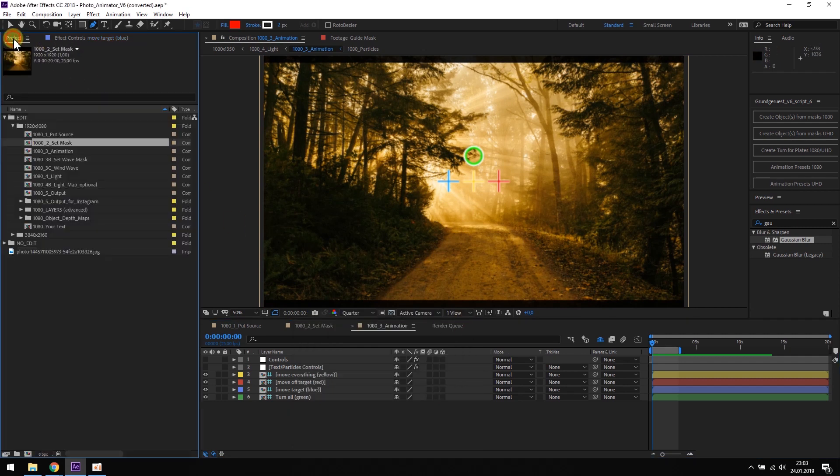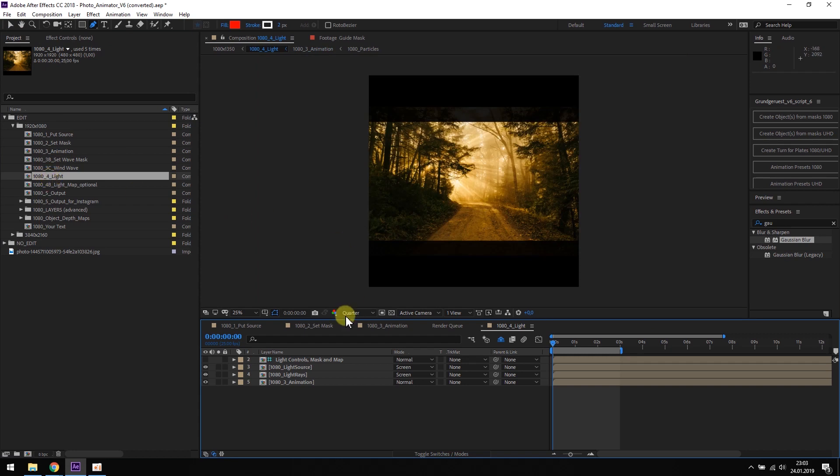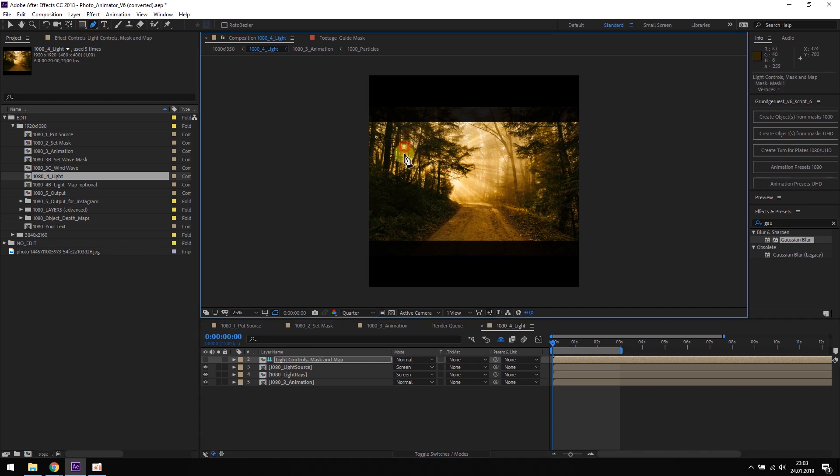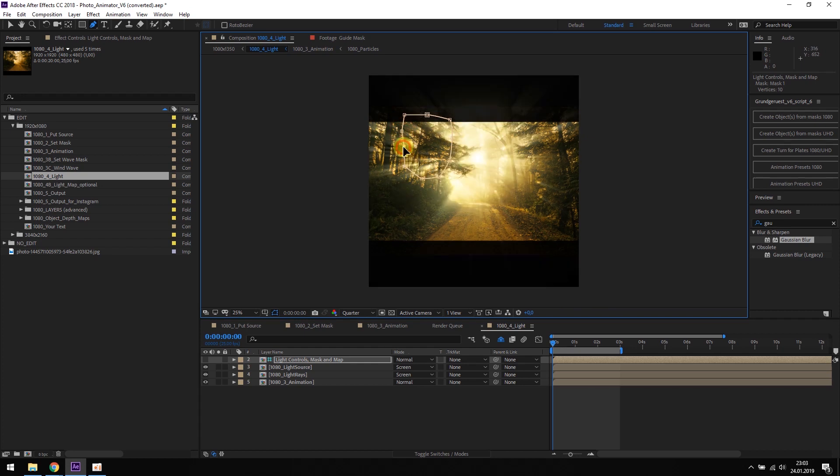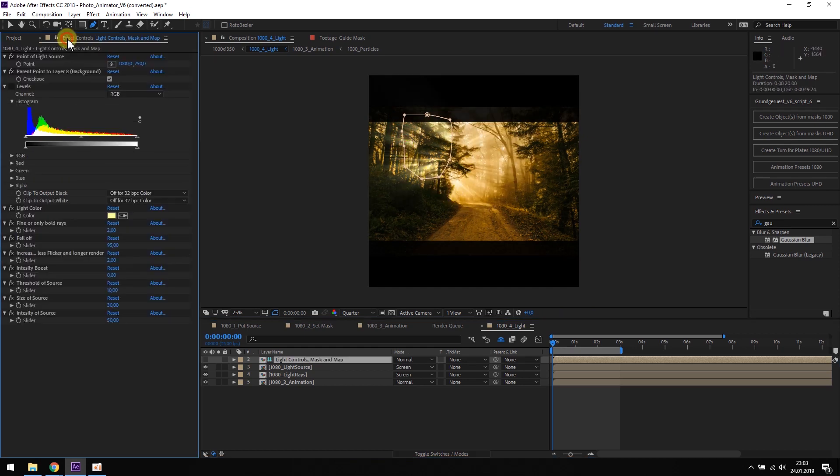Now we can open the light composition and add some light rays and the light source. Click on the light controls layer and mask the area where the light rays should come from.